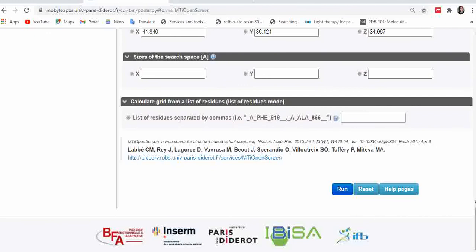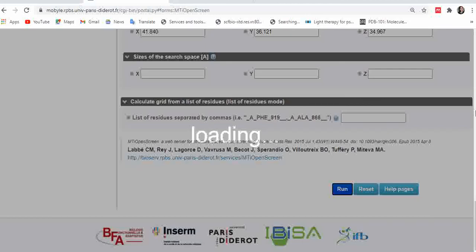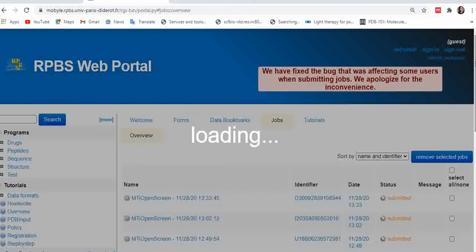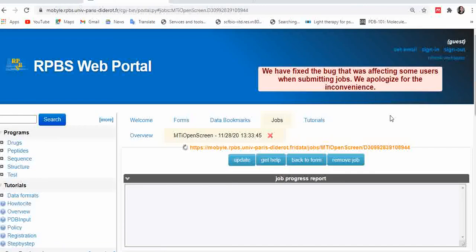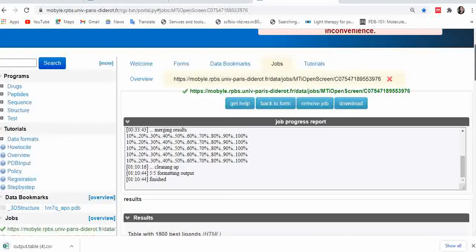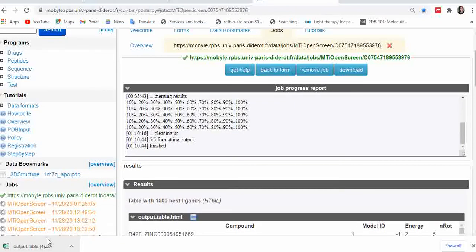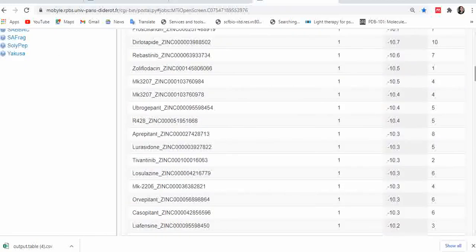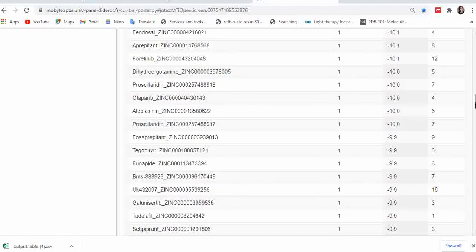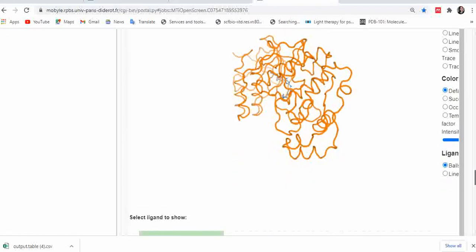Once you've specified your ligand binding site residues, click 'Run' to submit the job. After submission, you'll get a results link — bookmark it or copy it into a text document and check back regularly to see if your job has finished. I already submitted a job on this server. Once you open the results link, your result file in Excel format is automatically downloaded at the bottom of your screen, showing around 100 small molecules for your target.